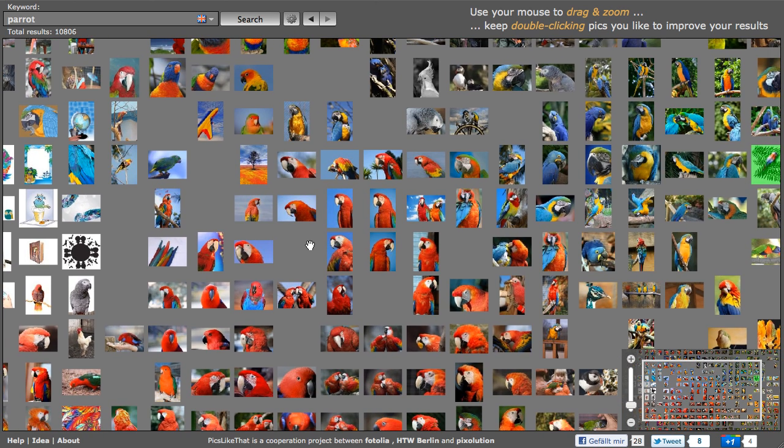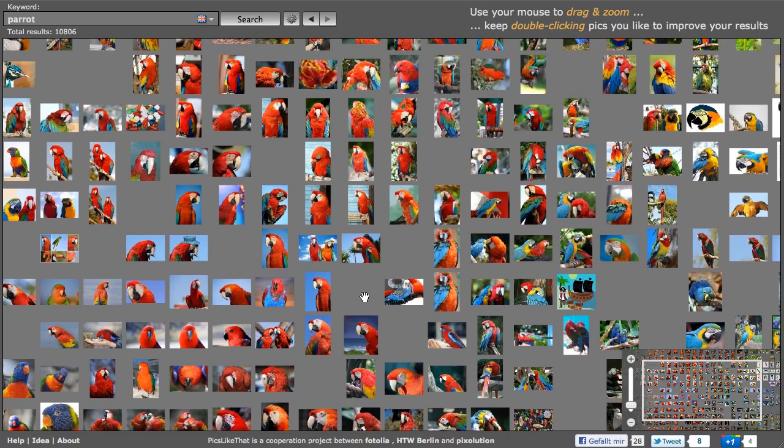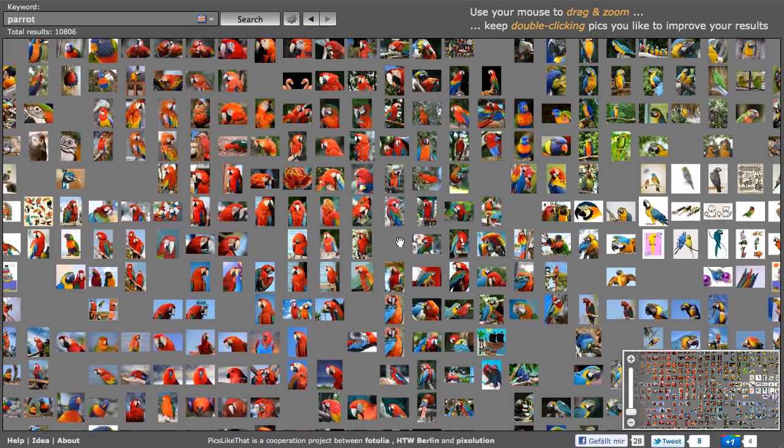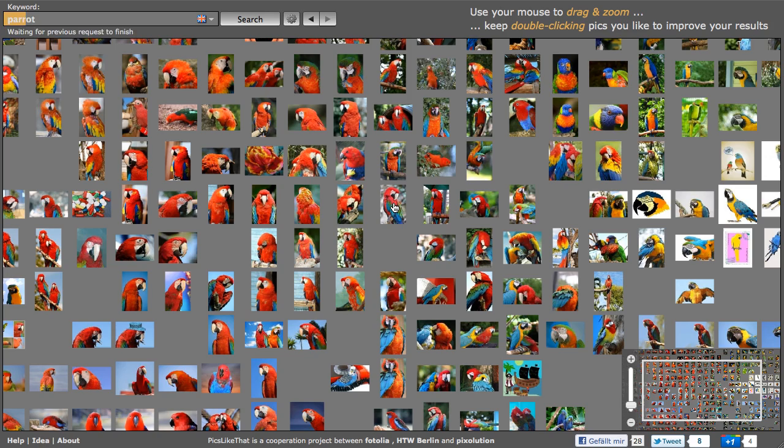If I want to have something with perhaps a little bit more green in it, I could just click that image and you can see again we're getting different images now. And I can gradually go forward and try to get that image that I really like.